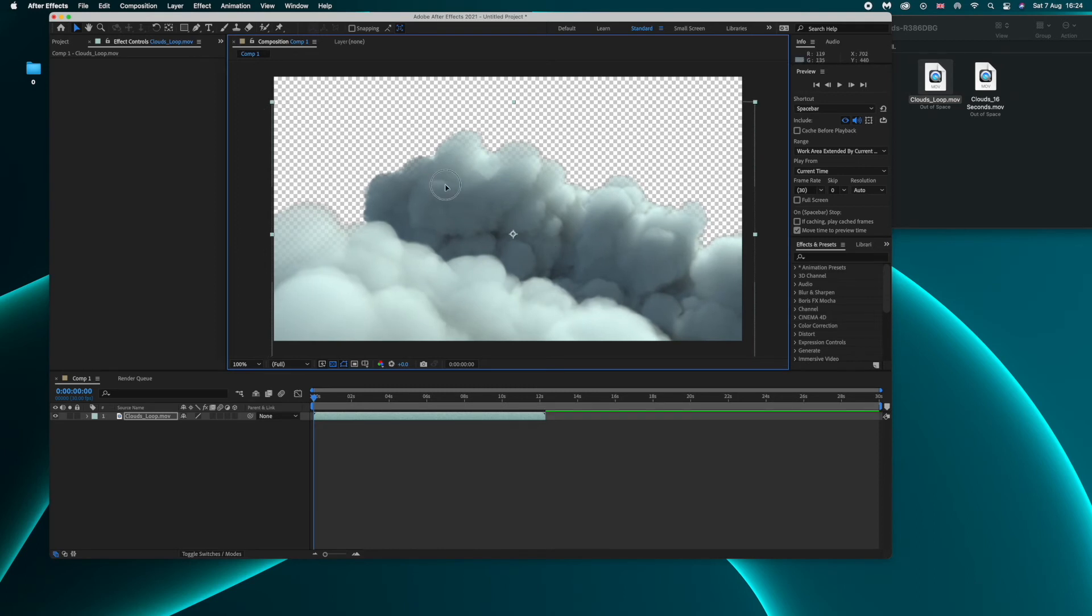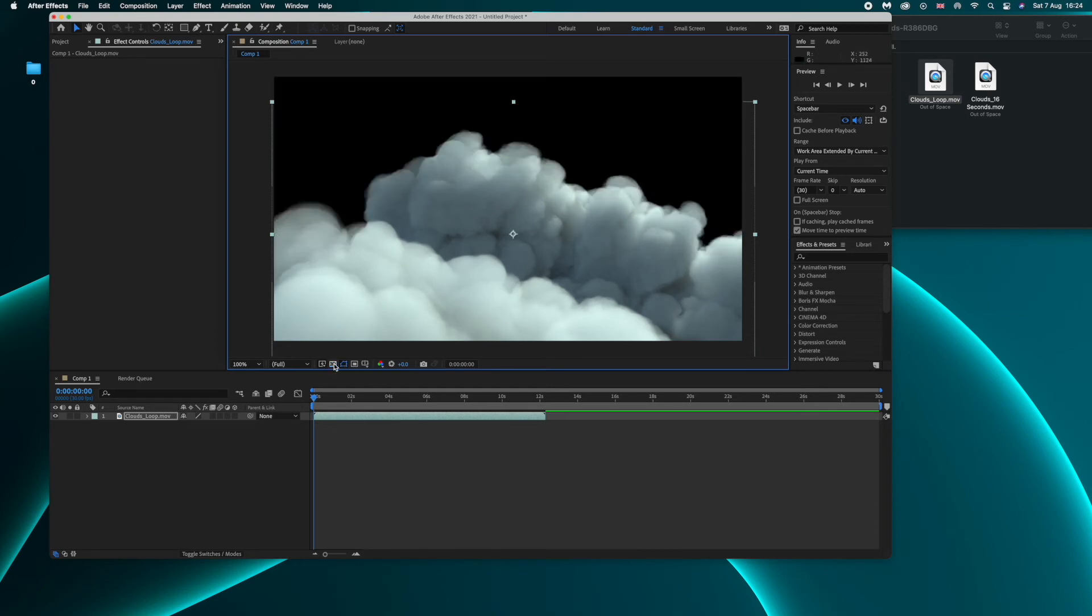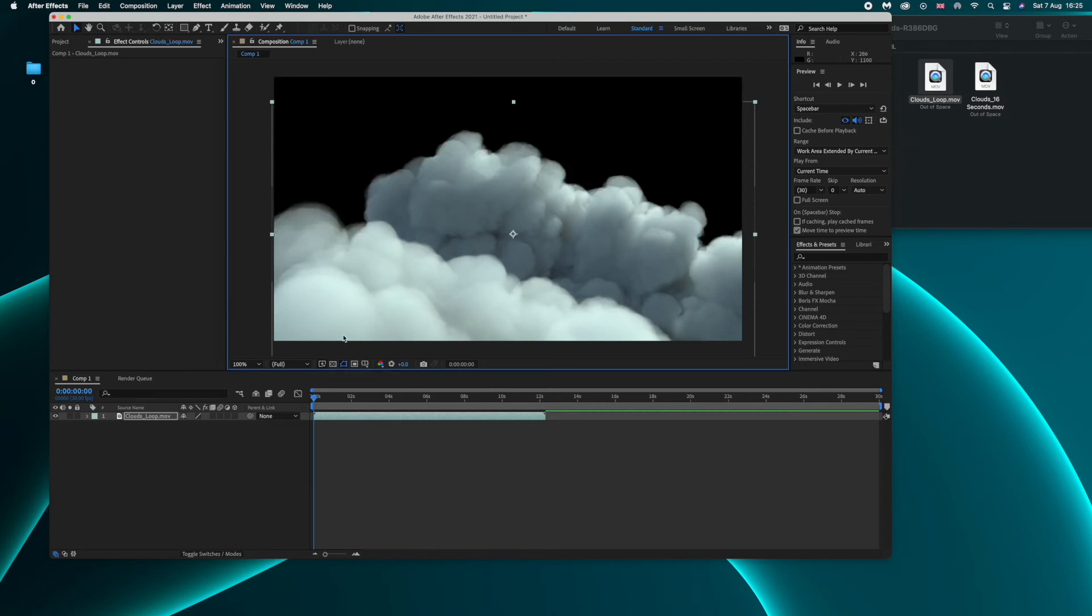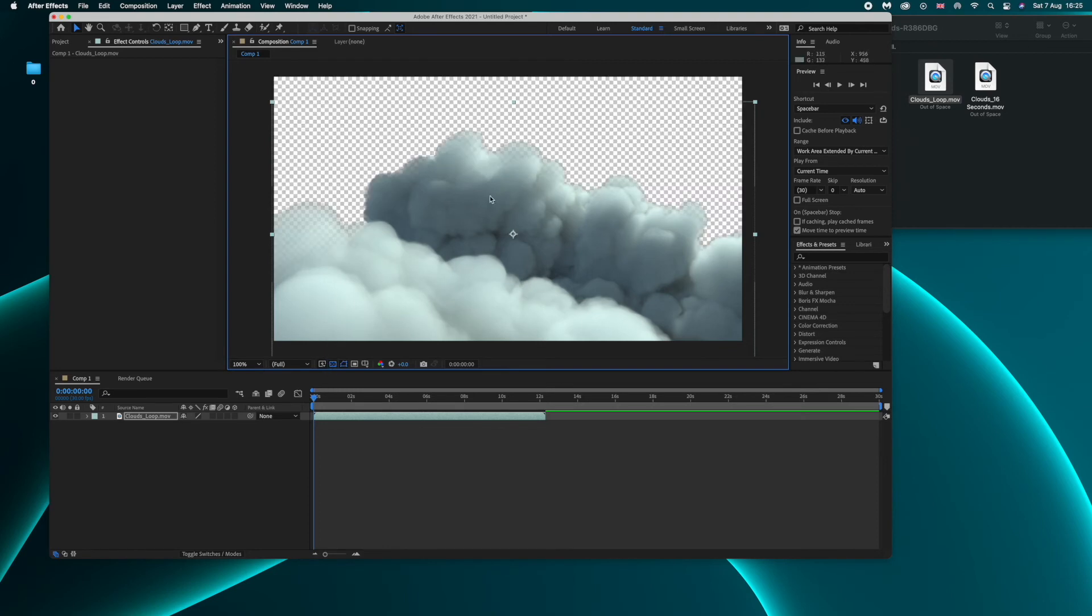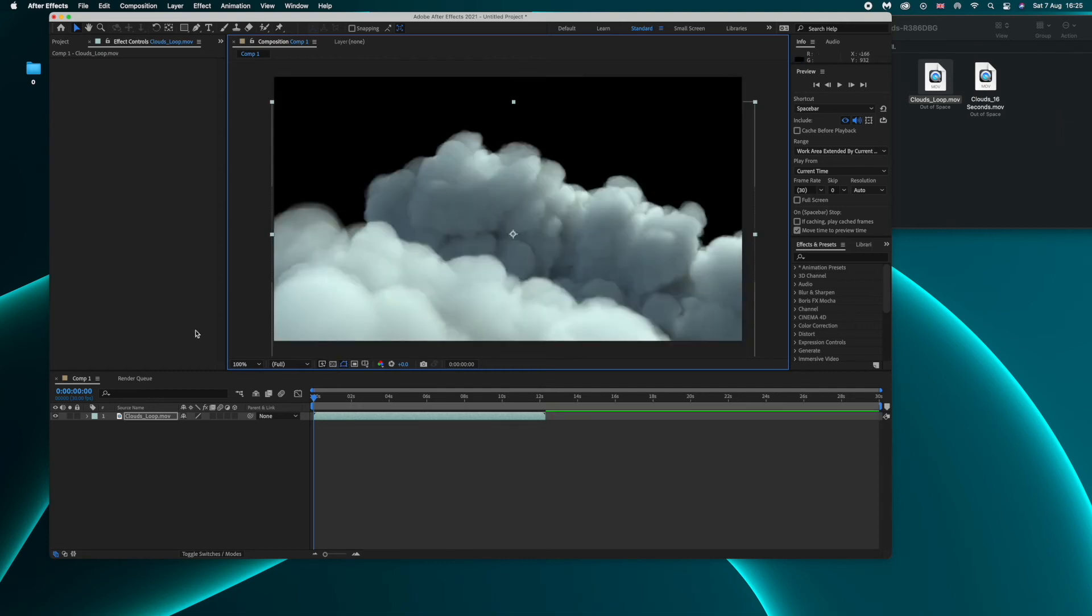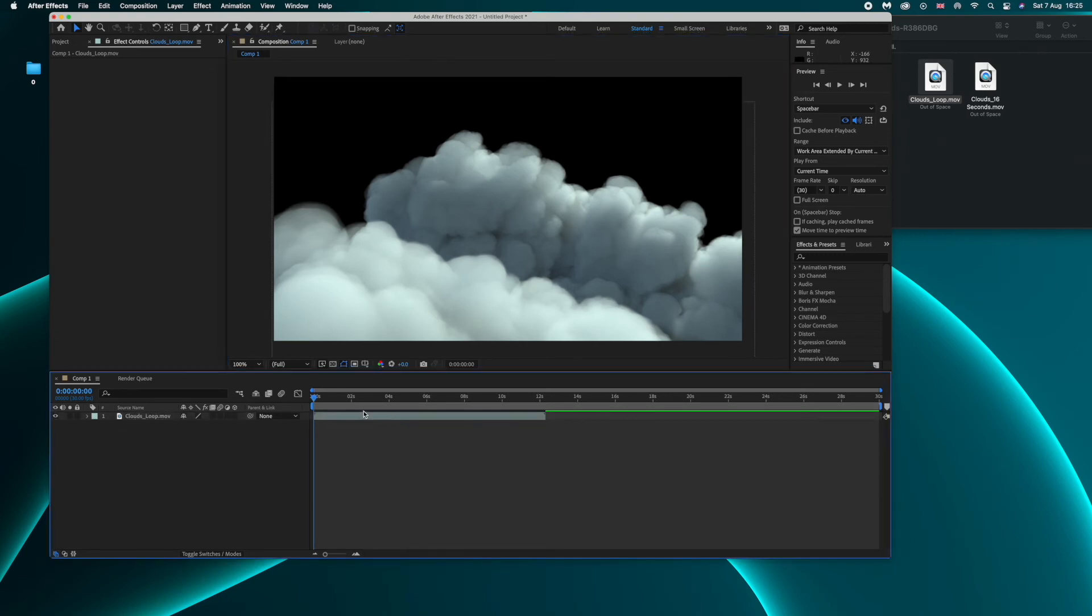And then once you will have After Effects ready to go you will see this first kind of panel where you will click on new composition. You can leave pretty much the settings as they are - so 1920 by 1080 pixels and then you can leave the frame rate to 30 and then just click okay. So you're gonna start a new project. So let me show you how simple it is to convert this asset you just downloaded.